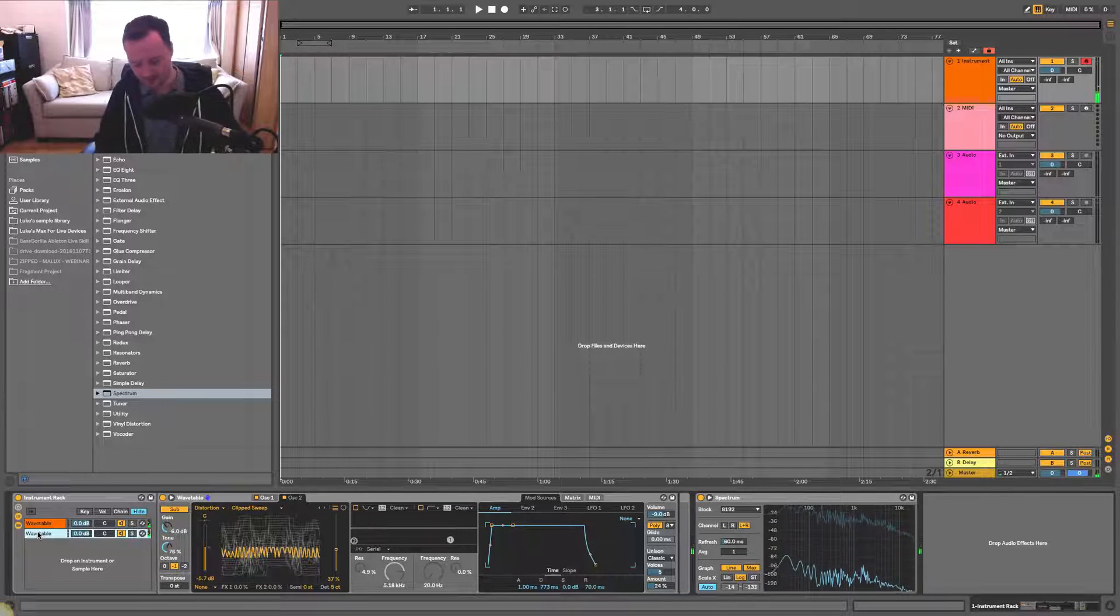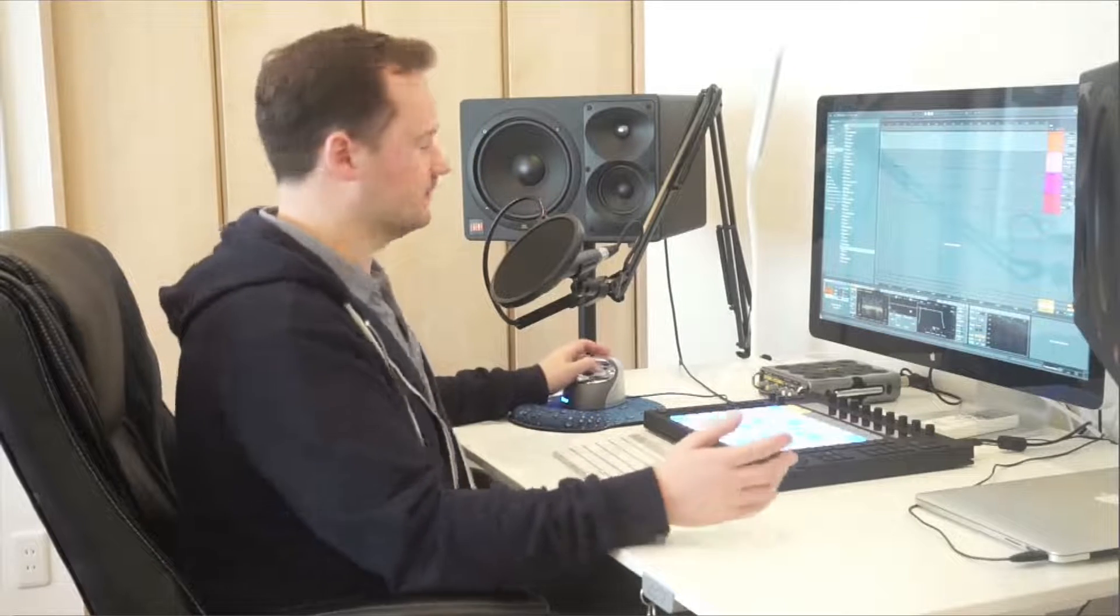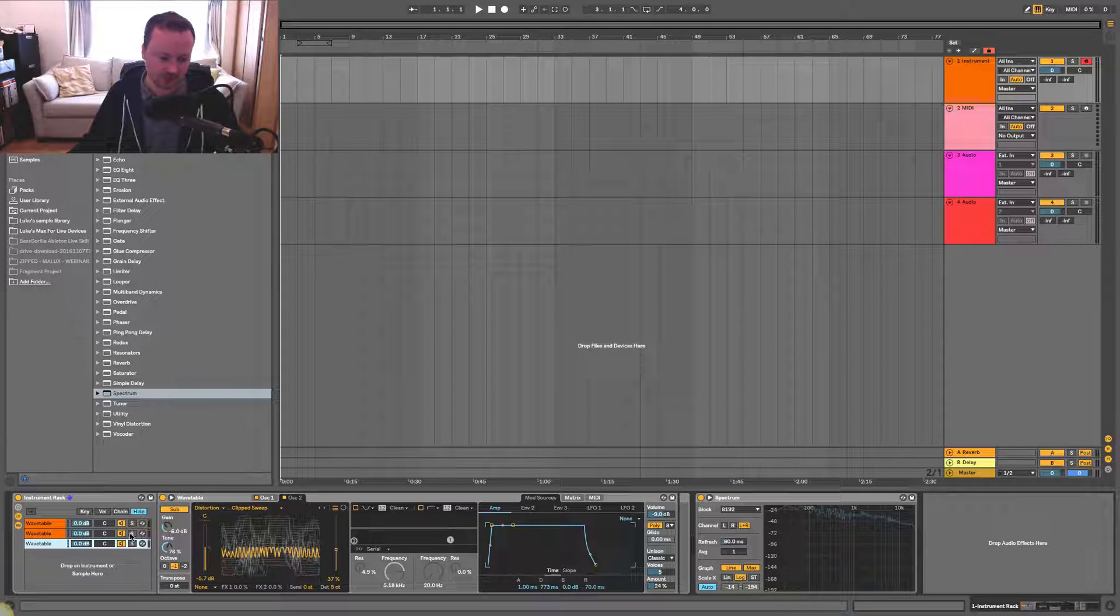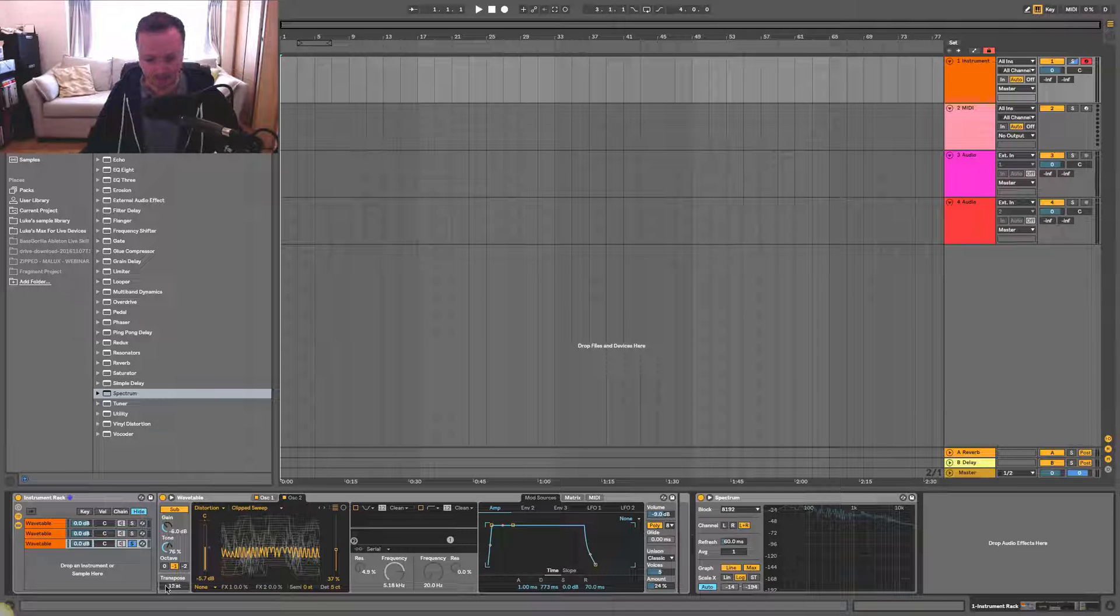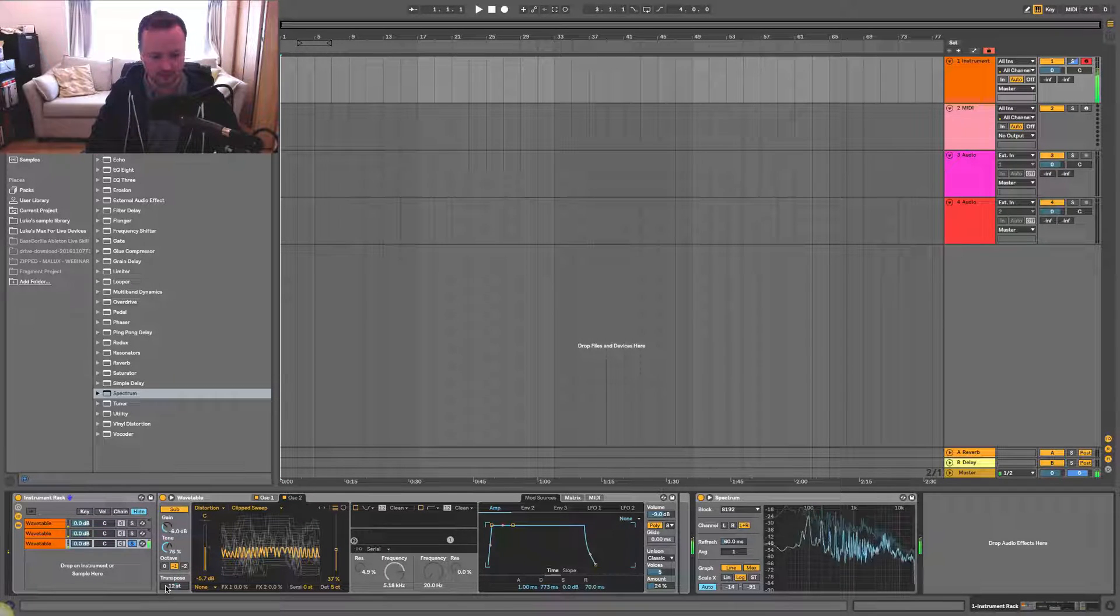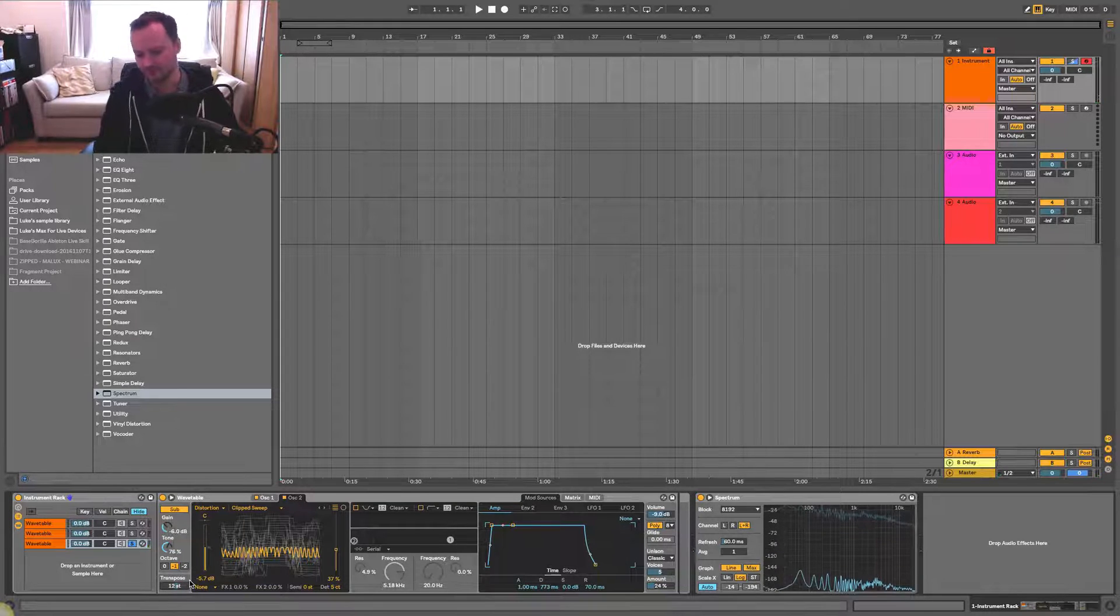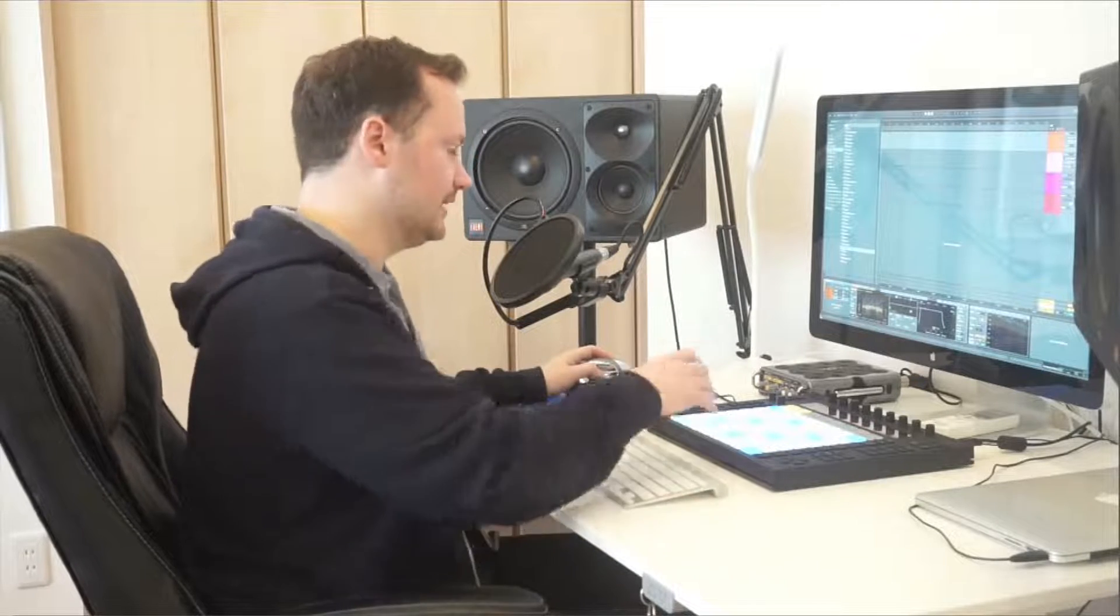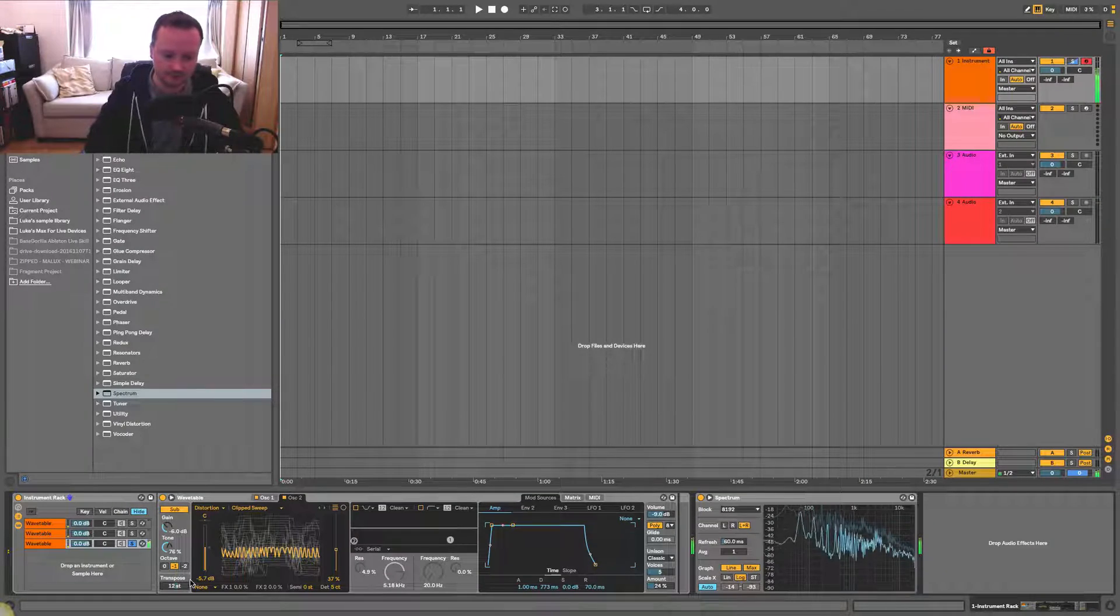I'm going to duplicate this instance again. And with the third instance of Wavetable, what I'm going to do is just change it completely. So I'm going to solo it. I'm going to put it up an octave. And I'm going to create a sort of a synth that's going to sit behind these main basses in the background. And that's going to help to fill up some of the higher frequencies in the spectrum to make the overall sound seem to be bigger. So fuller.